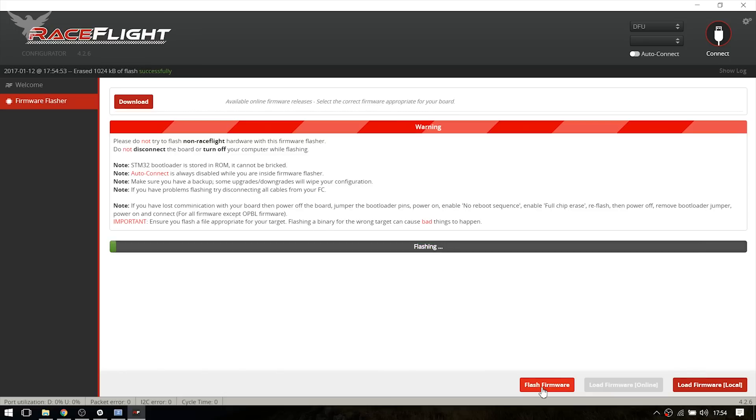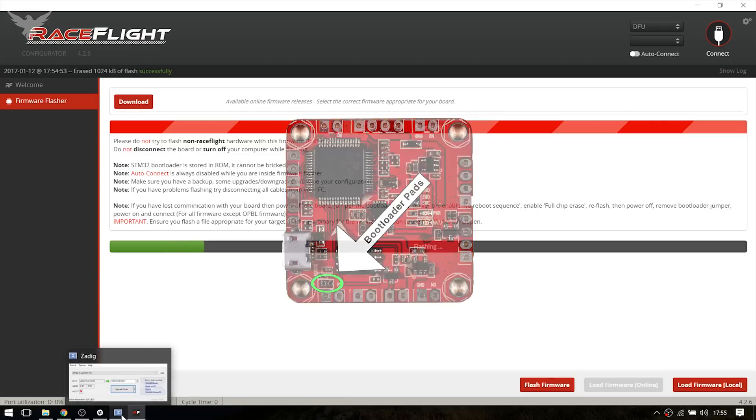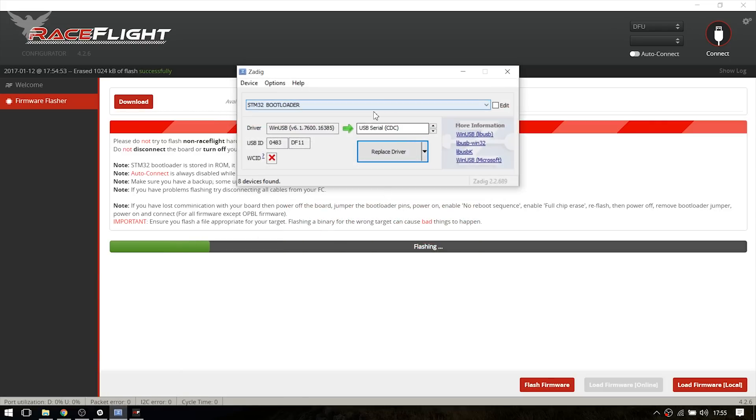But if it doesn't work at all with the DFU mode as I did it right here, you have to short the bootloader pads and you have to reinstall the drivers because it doesn't work with the CDC driver.